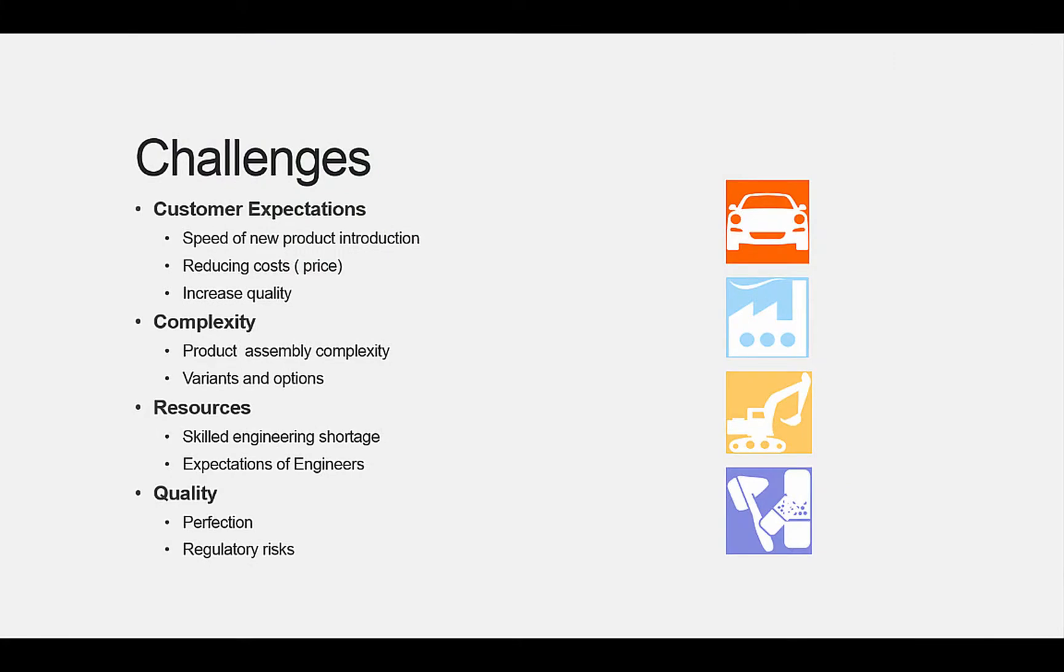Customers want new and improved products faster with 100% quality and for lower prices, no matter whether you are a high-tech consumer business or a manufacturing component supplier. Product complexity is increasing with BOMs that now perhaps are double or triple in the size where they were just a few years ago.